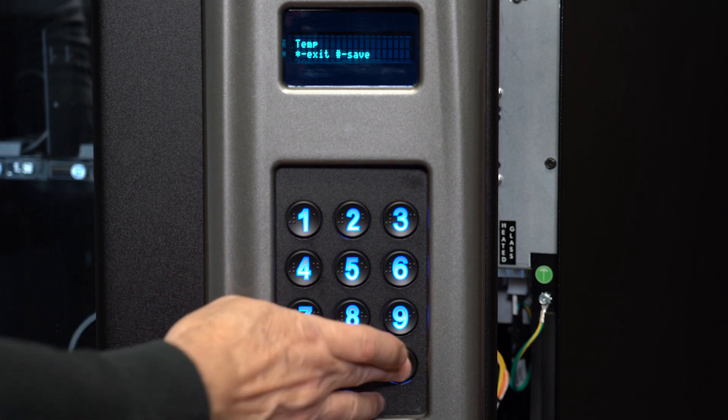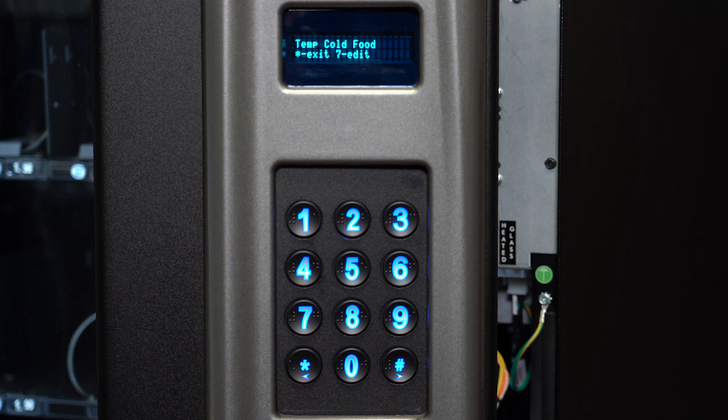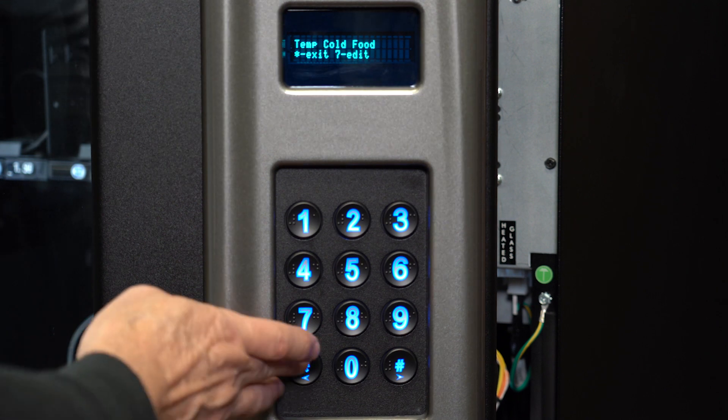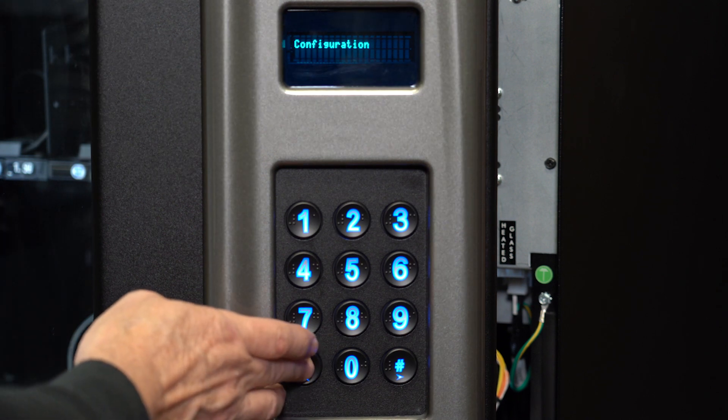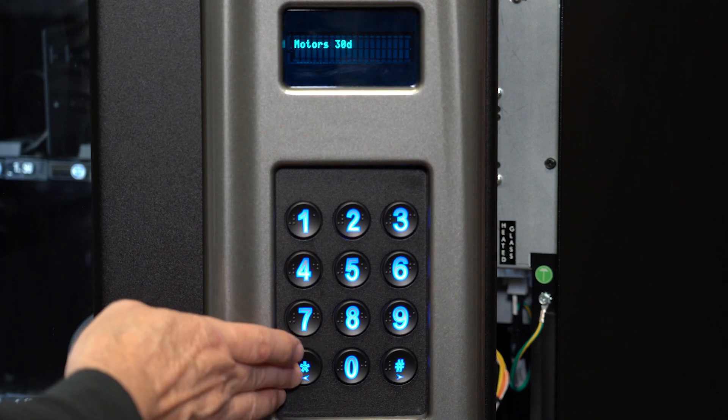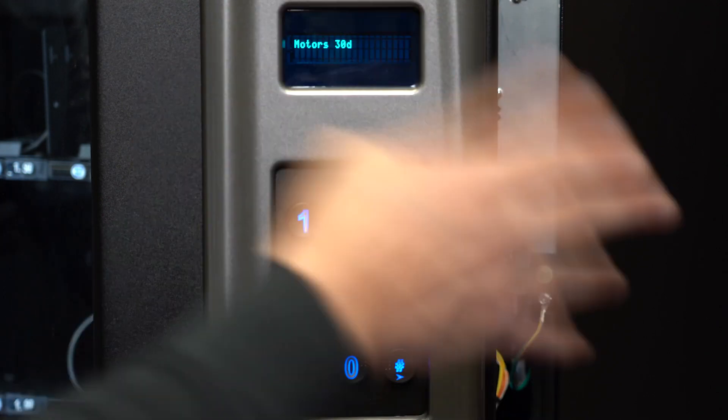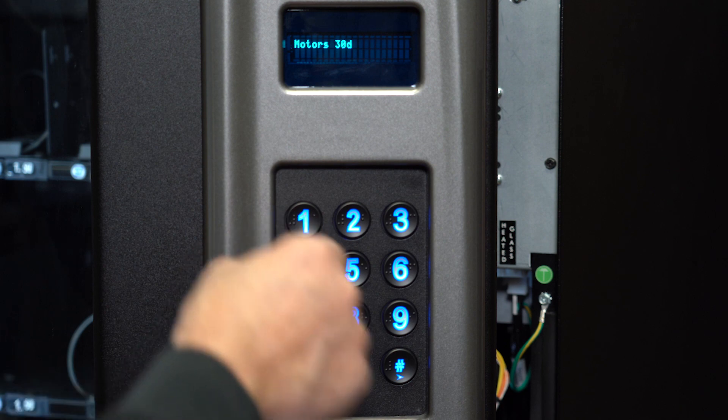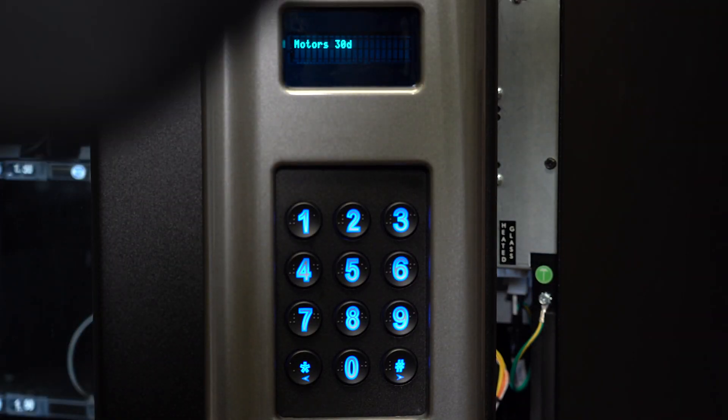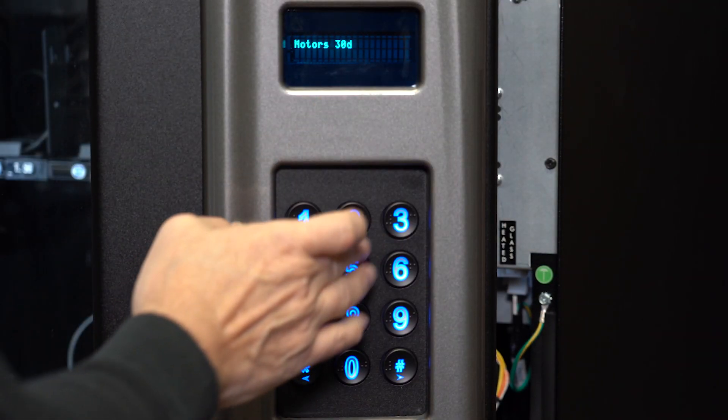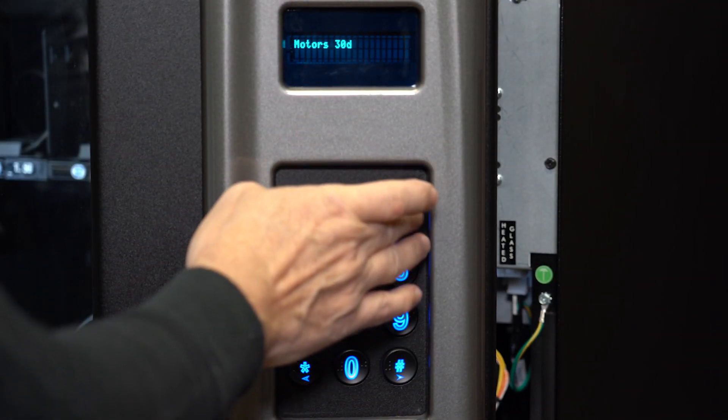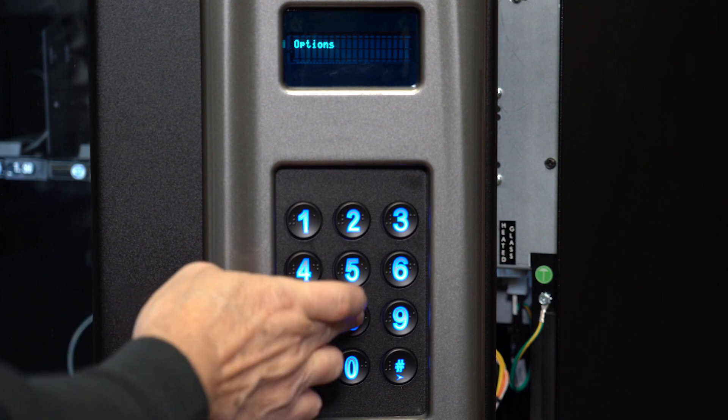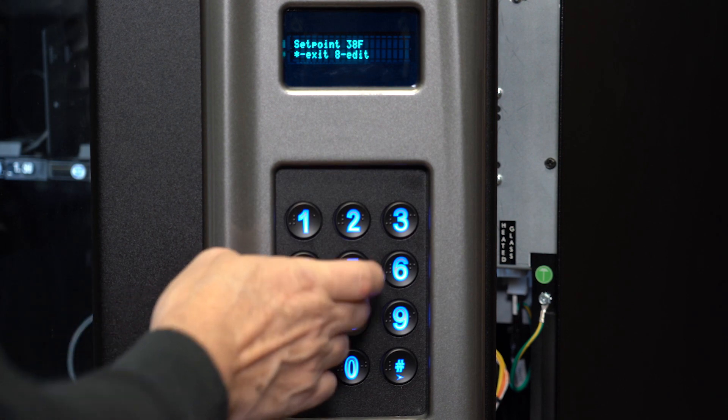Press pound to save. In most machines, you will only use the cold food setting. The cold setting is only used on models 3589 and 3578. Now verify the temperature settings. Hit star until you get back to the original service mode screen. Press 3 for the options menu and then 8 to see the temperature set point.